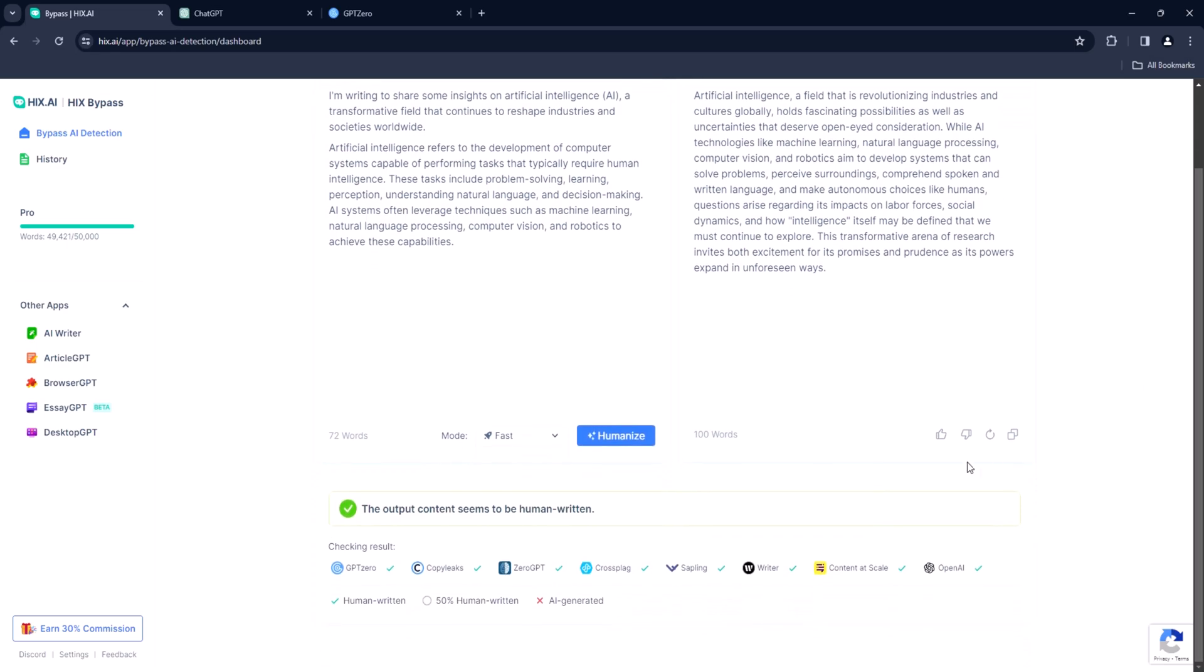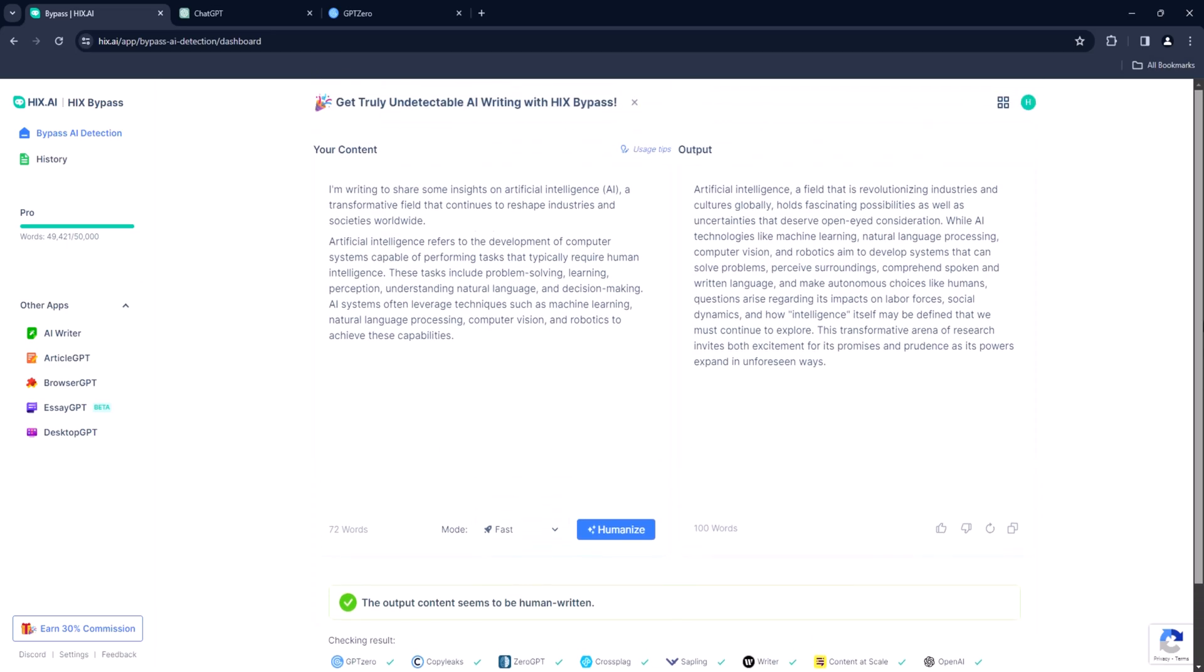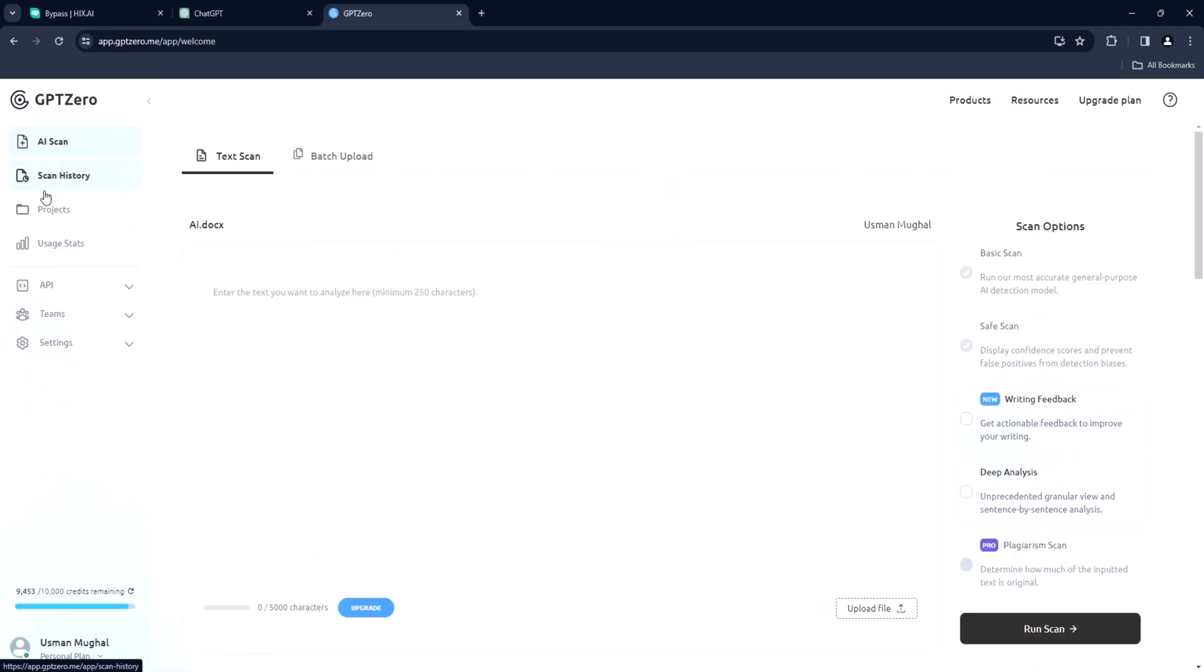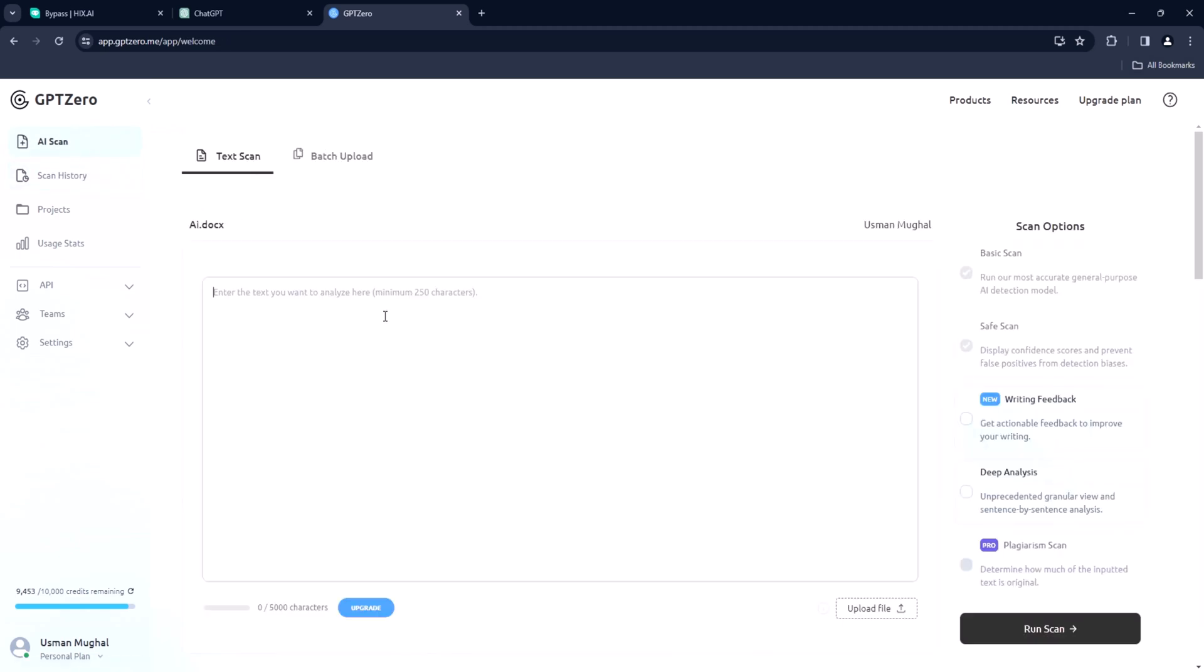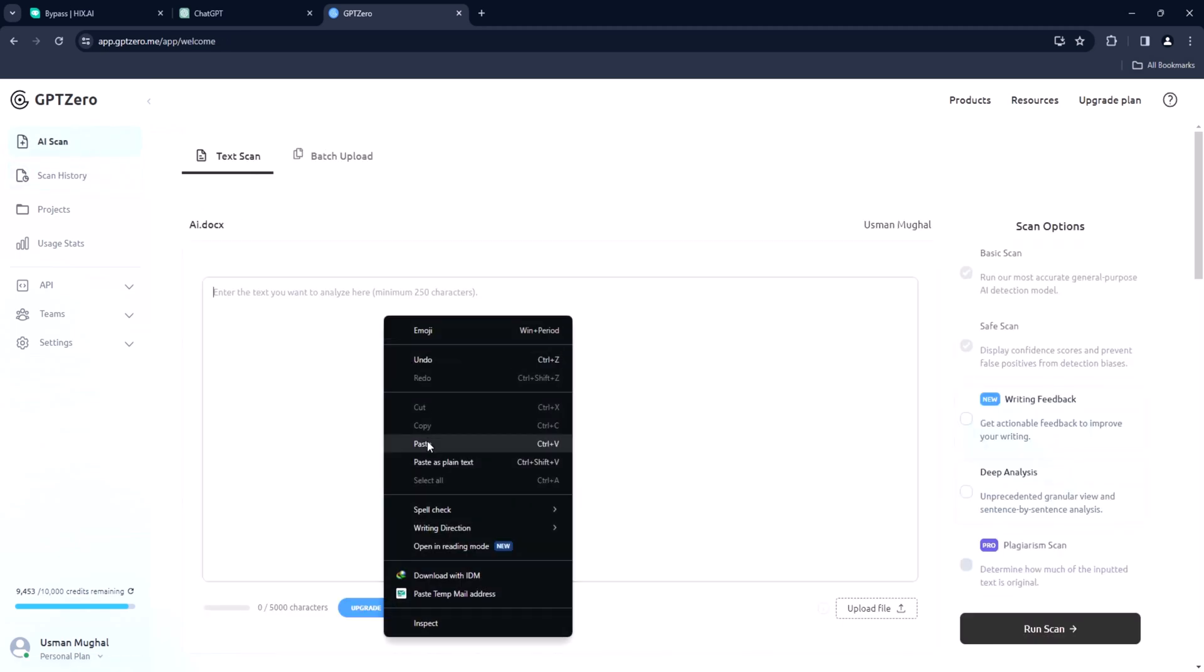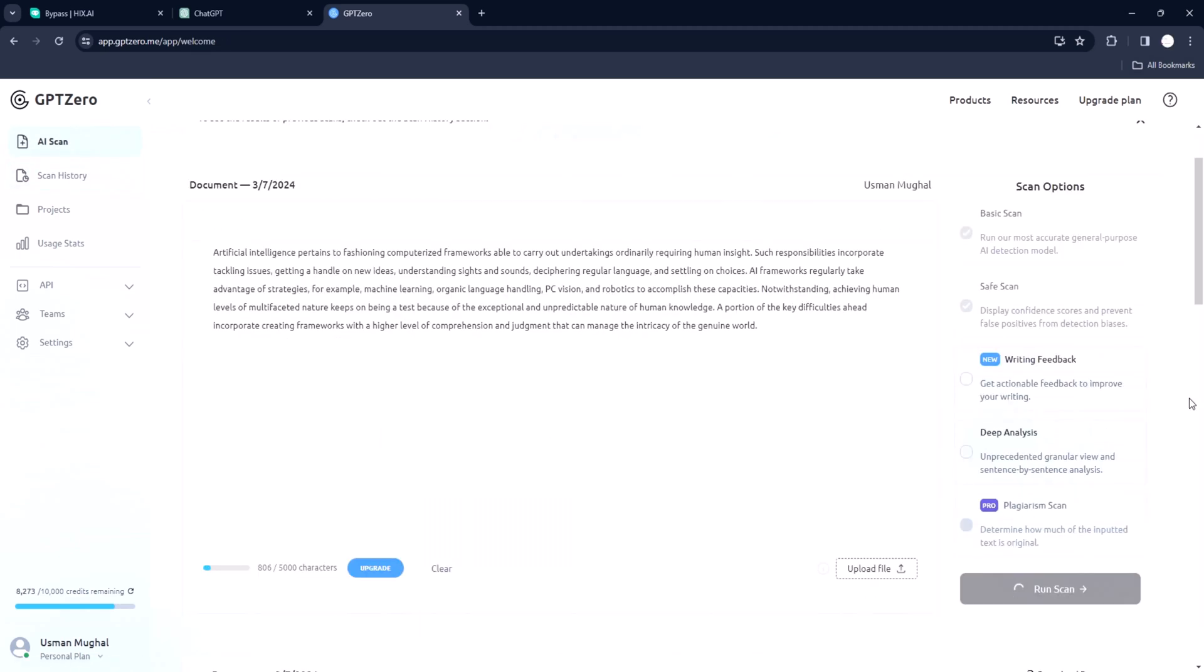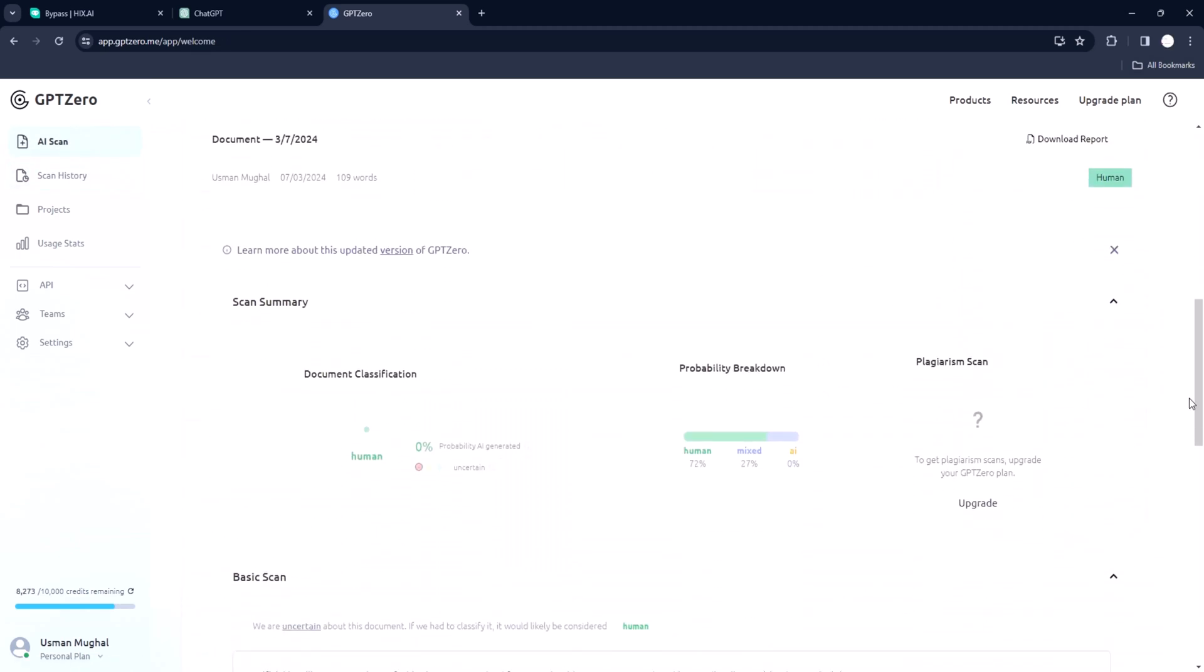This process takes a few seconds to finish. As you can see the humanized content will be seen human by all these AI detectors. GPT Zero, Turnitin, etc. Let us copy the output and test it again in GPT Zero. Paste it and press scan. As you can see now most of it is now human generated. Almost zero detection.